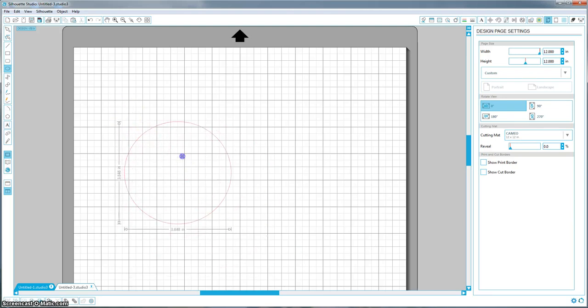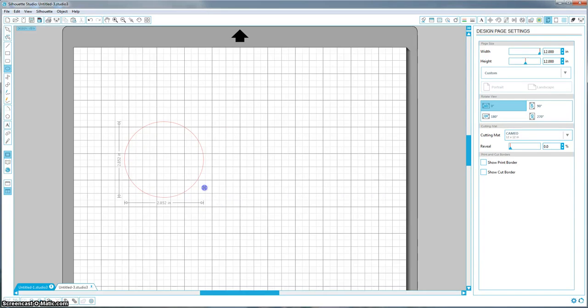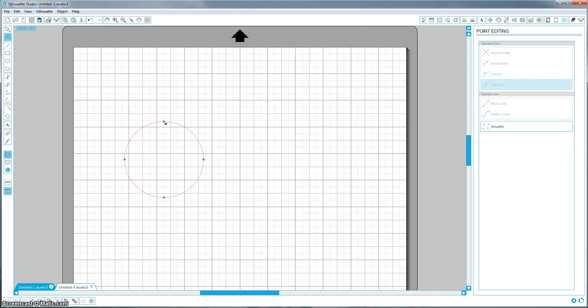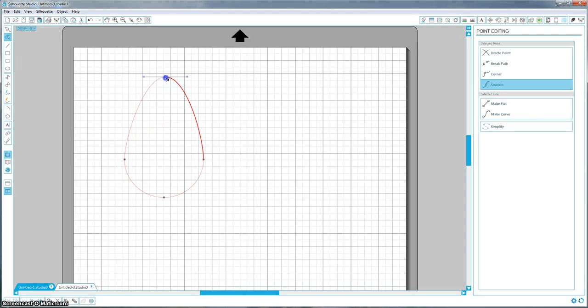You can't make an oval or anything, so make it however big you want. Then we're going to come up here to edit points. Make sure you have your circle selected, and you're going to grab this point at the very top of your circle and just drag it straight up into a kind of cone shape.